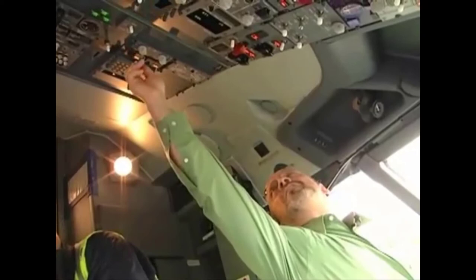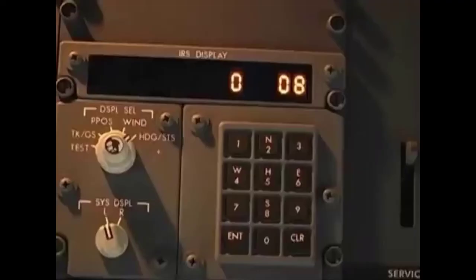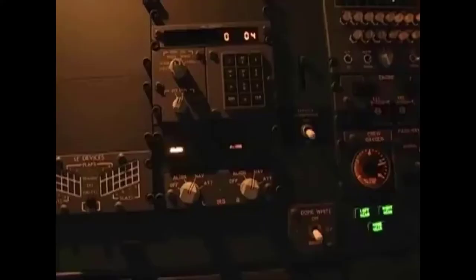After you've entered the aircraft position, whichever way, set the ISDU display select switch to heading status and verify that there are no fault codes. If you get a fault code, deal with it and clear it before you continue with the alignment.